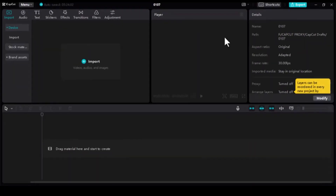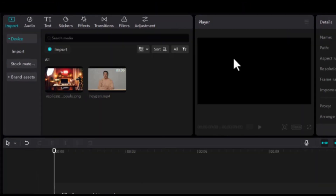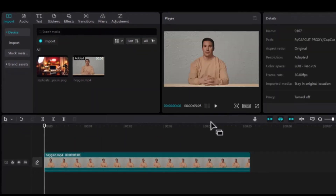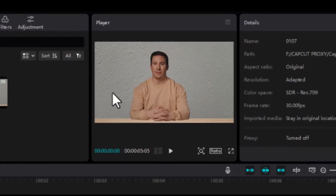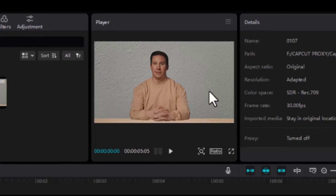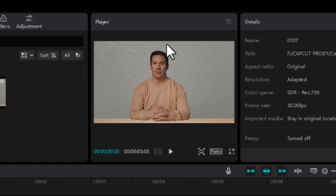Now for the final touch, we use CapCut. This is where your video truly transforms. Upload your video footage and the new background to CapCut, and drag your video onto the timeline. A little tip here: ensure that your video footage is shot in a clean background with no added objects or distractions. This is super important when removing your background.